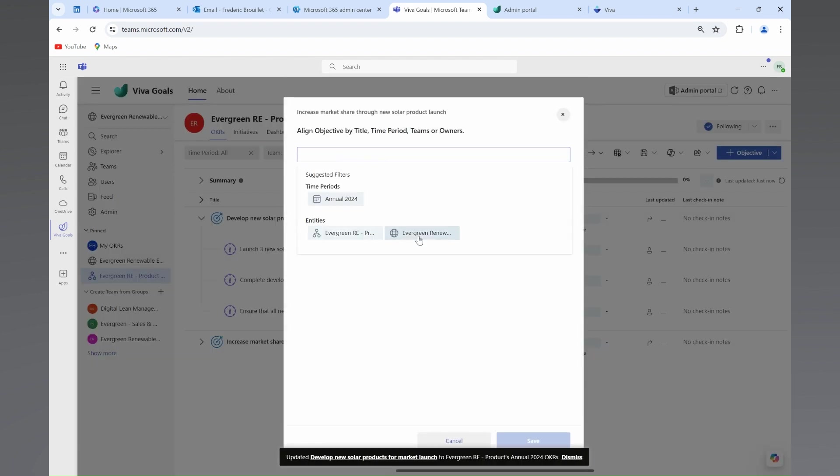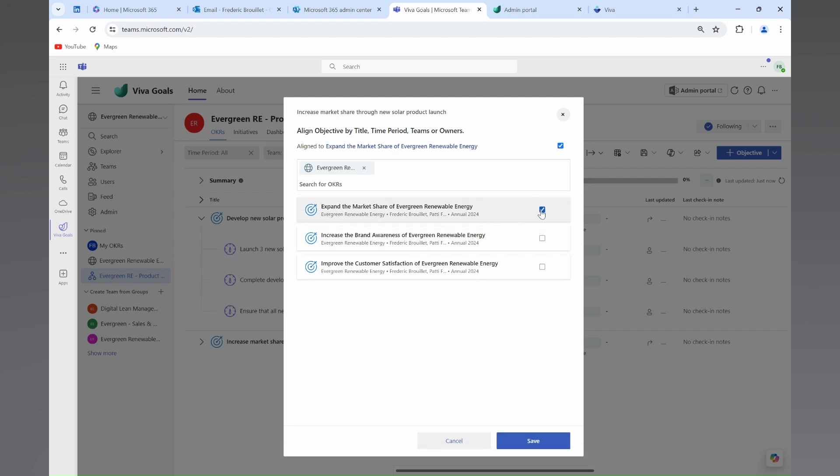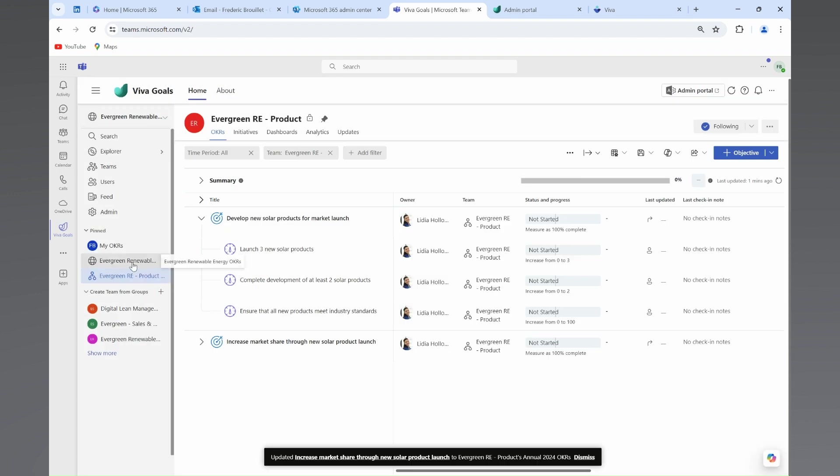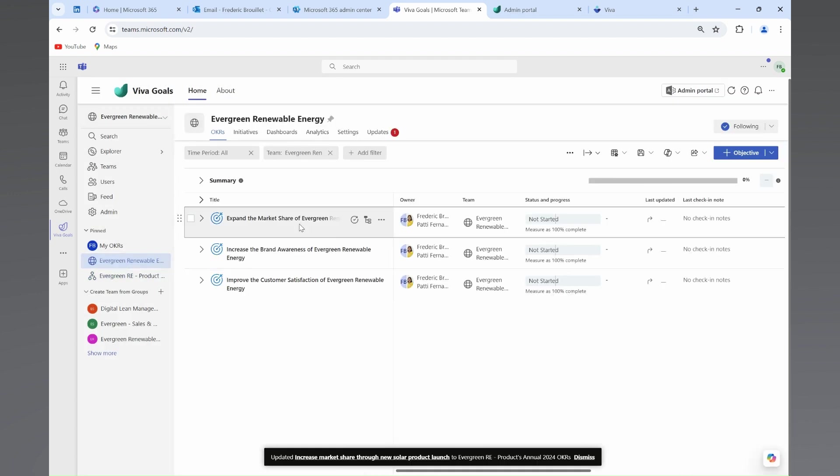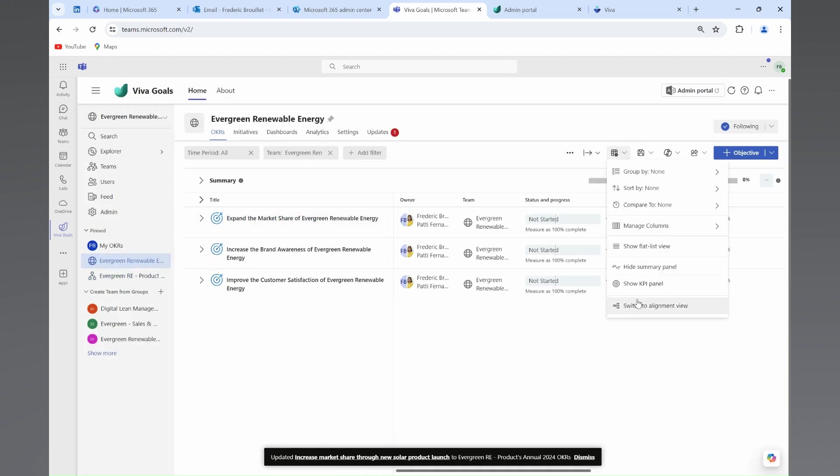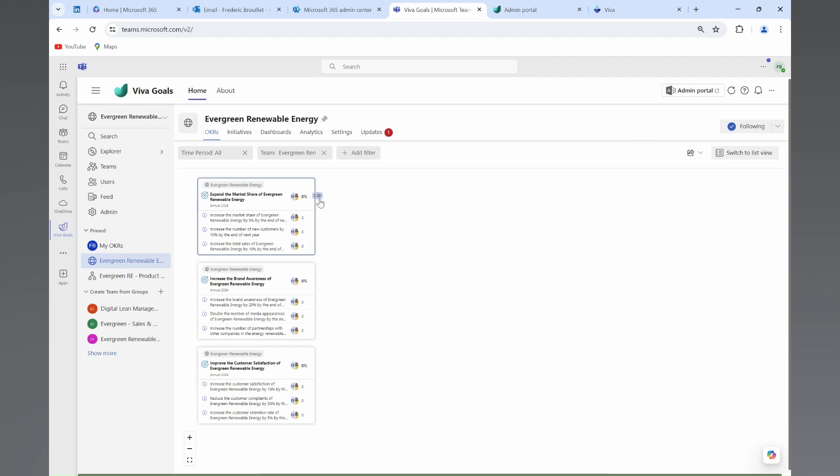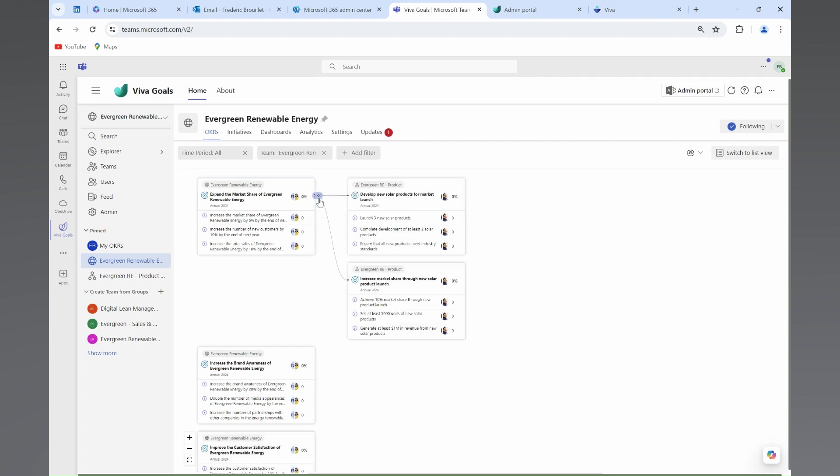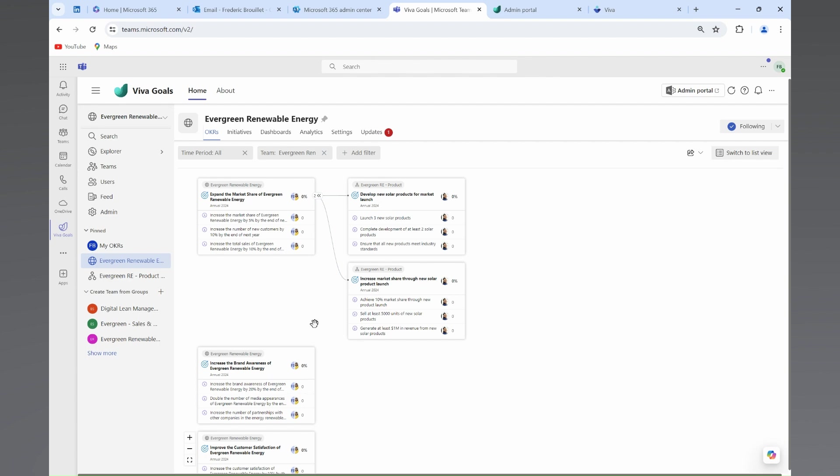And just like that, Lydia has created visibility to her management team on how she expects to support the market share expansion by developing new solar products with clear measurable key results associated.